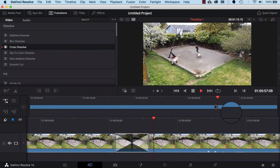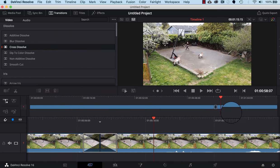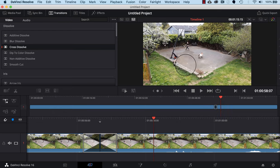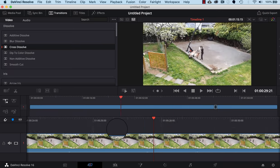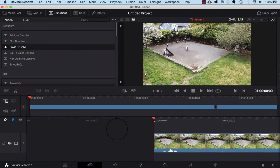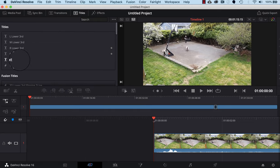I'll press the space bar to play through the video, then press it again to pause. A quick, easy way to pause and play is just clicking your space bar. Next, we're going to add a title to this video, so let's go to the very beginning and click on the Titles tab up top.